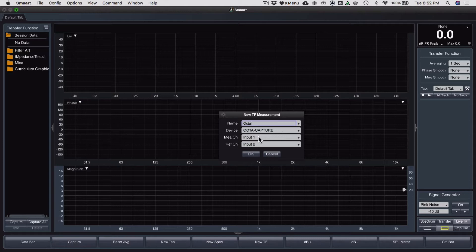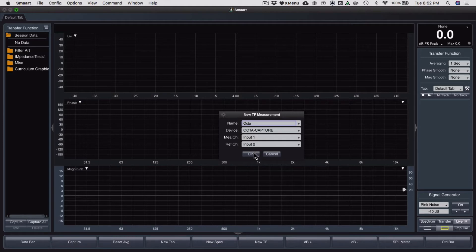It's going to be object capture and it's going to be input one is my measurement, input two is my reference. This is for comparison.